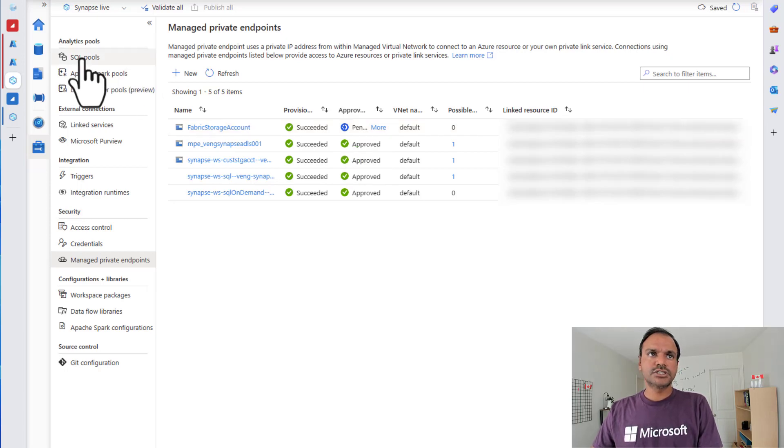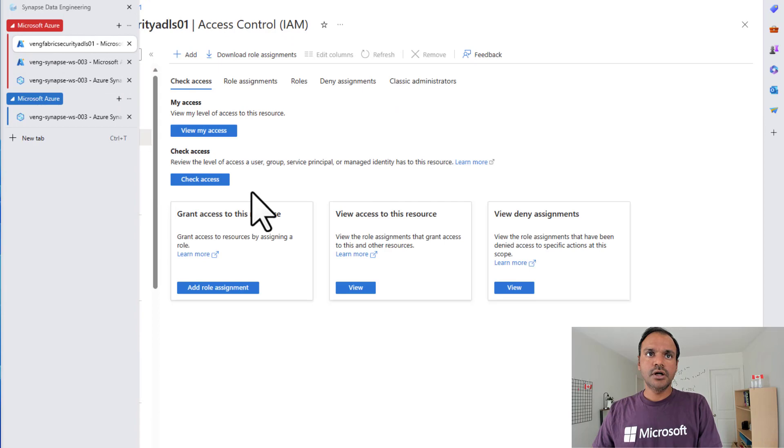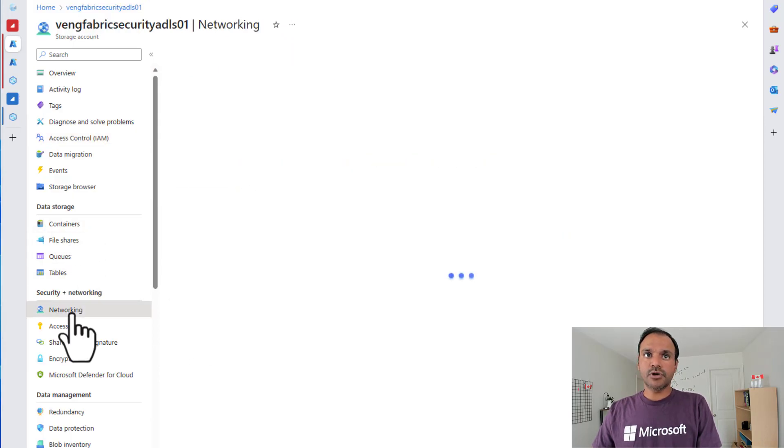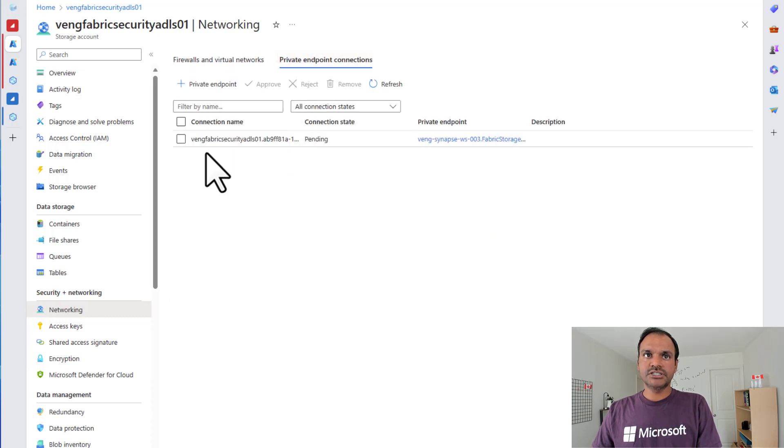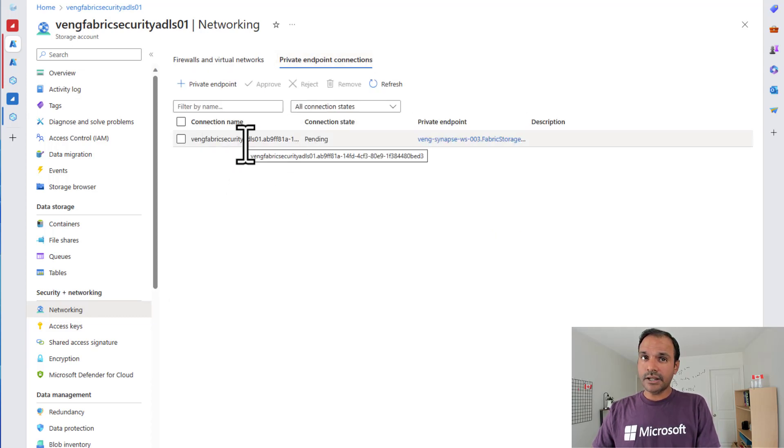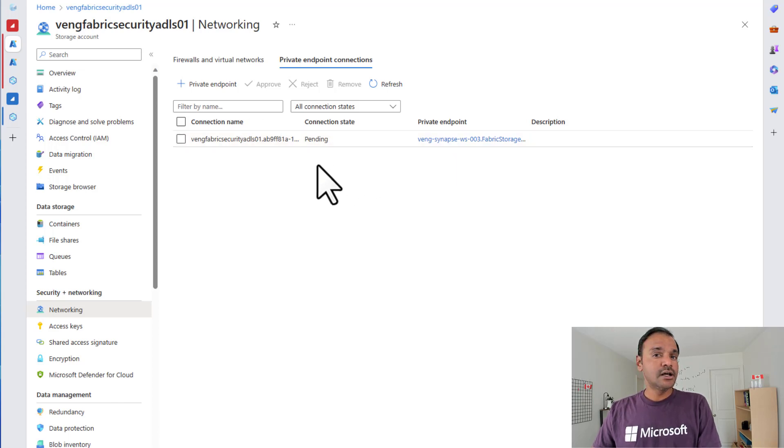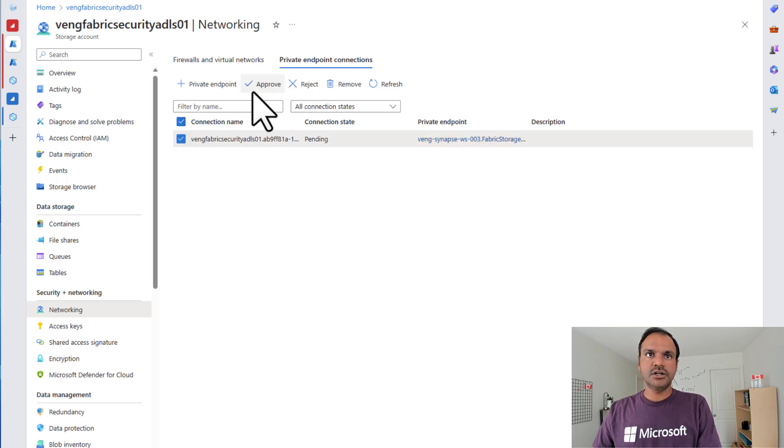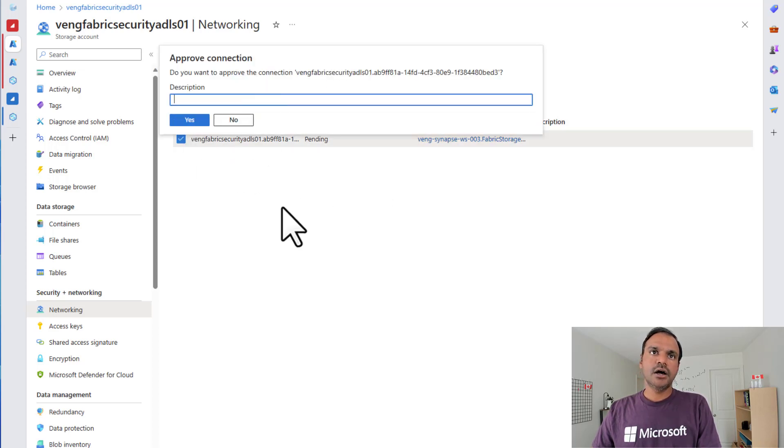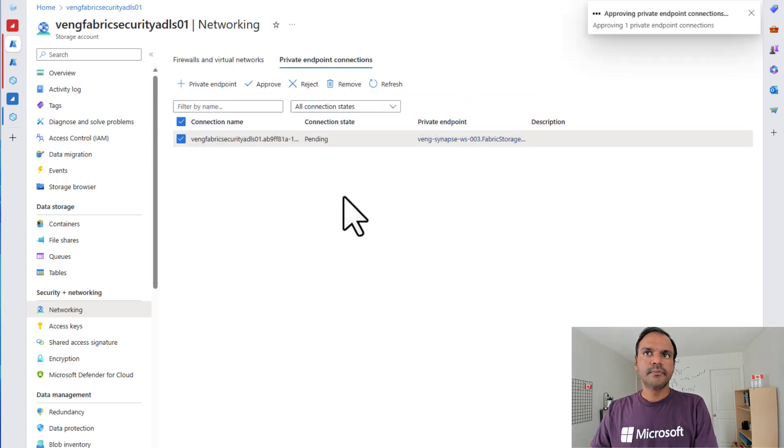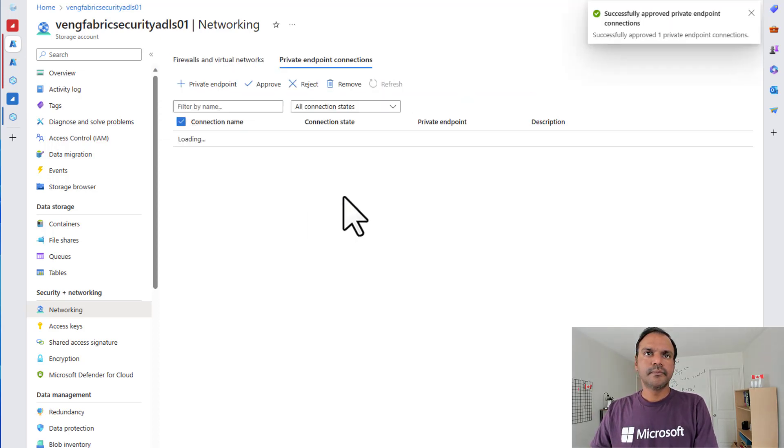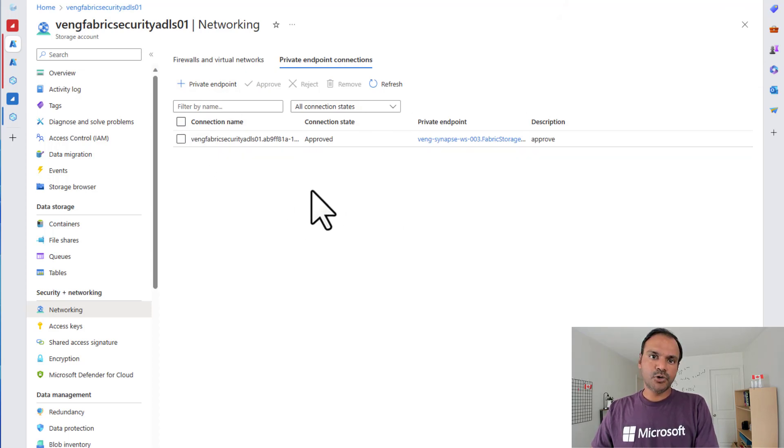For this, let me head over to my storage account. And let me go to my network settings. And if I go to my private endpoint connections, I can see that there is one private endpoint connection that is pending for approval. This is the managed private endpoint connection that we created in Synapse studio. I'm going to select this connection and approve this. Now I see that my managed private endpoint connection has been approved.